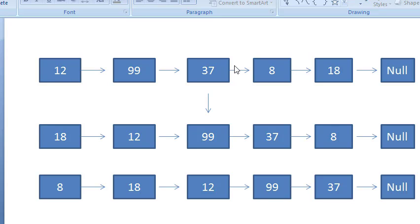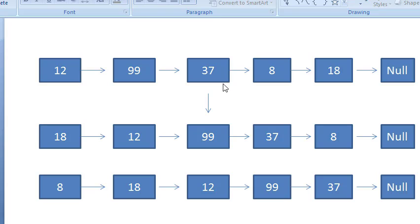If we want to rotate by two positions, we traverse till the previous node. After traversing to that position, we put the next of that node to null. Then we pick the new head node and put its next to the old head. So first traverse to the previous point, set its next to null, then traverse till position k and point that node's next to the head.